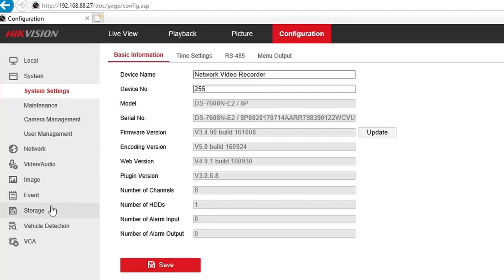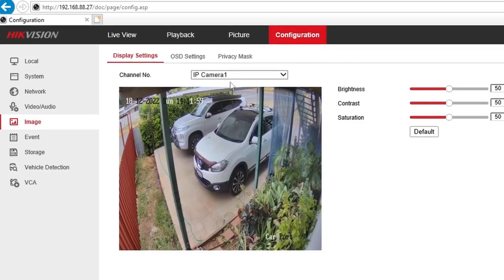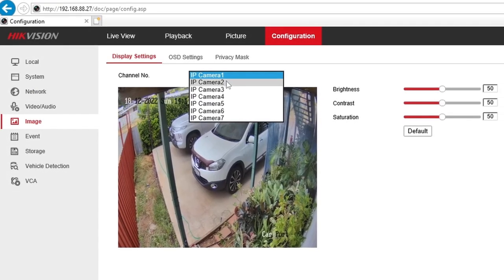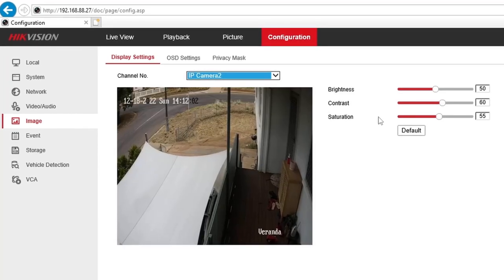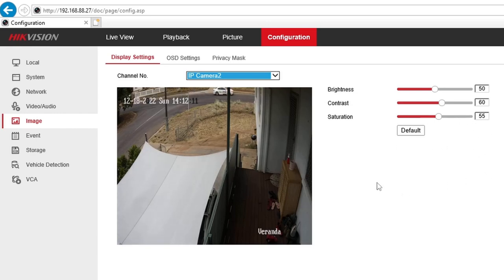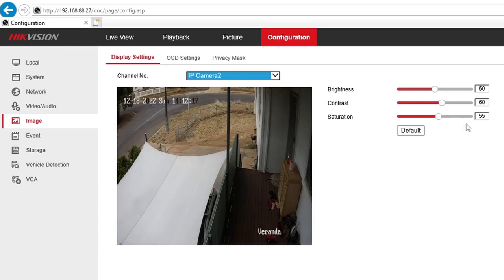So I'm in the NVR at the moment. If I go to Configuration and then Image, that is camera 2. As you can see in the NVR settings there are only three options, so basically we cannot enhance much in here. We need to jump into the IP camera itself to change the settings to get the best image quality.